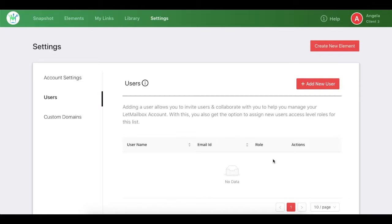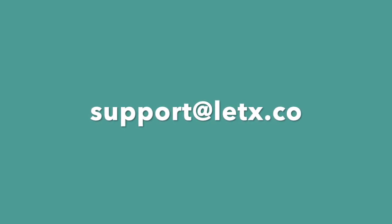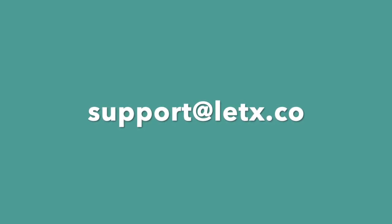If you have any doubts, feedback, queries, or anything that you would like to convey to us, please feel free to reach out to us at support@letsextract.co and we'll be more than happy to help. Thank you for watching.